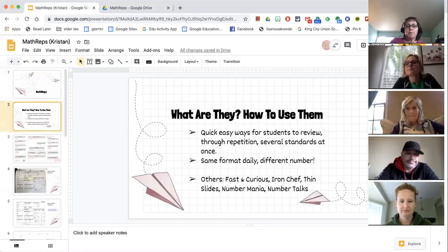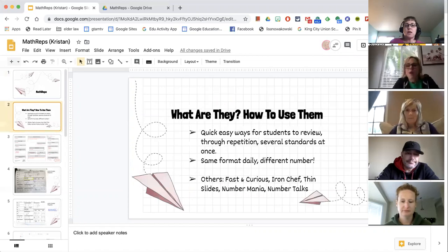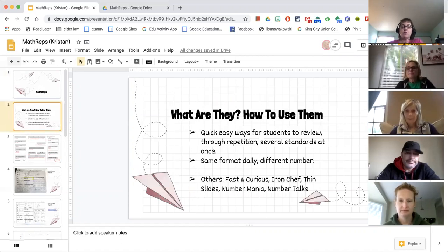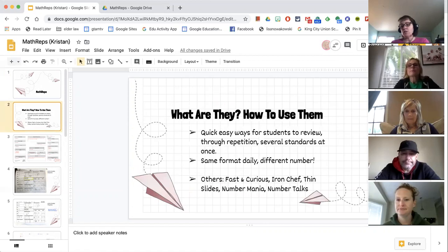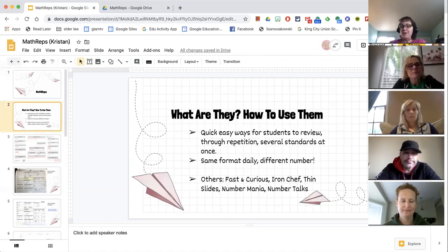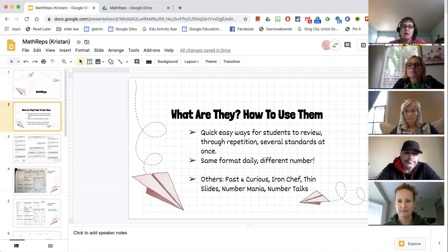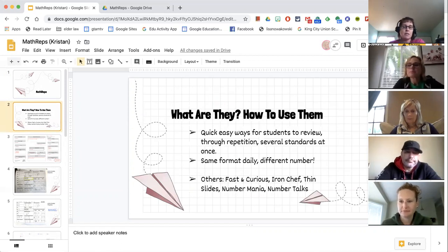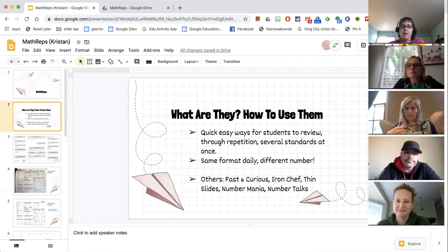Basically we're just going to talk about super quick, super easy ways for you guys to have your students review through repetition, using several standards at once. It's a really great tool — you can do it online or in the classroom. I often use paper. Amanda Sandoval did one yesterday and it was amazing.